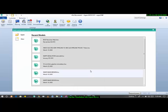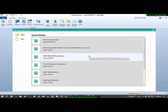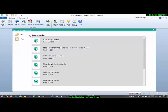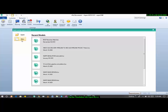We'll be working with Aspen HYSYS version 11. From earlier classes, I've already shown how to add process components and select fluid packages and define composition, so we won't spend a lot of time on that. The gas components we'll be adding include carbon dioxide, nitrogen, methane, ethane, propane, and isobutane. I'm creating a new simulation case now.